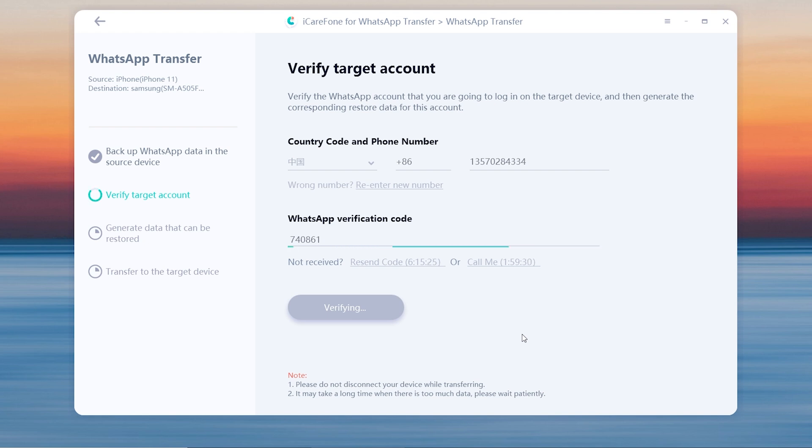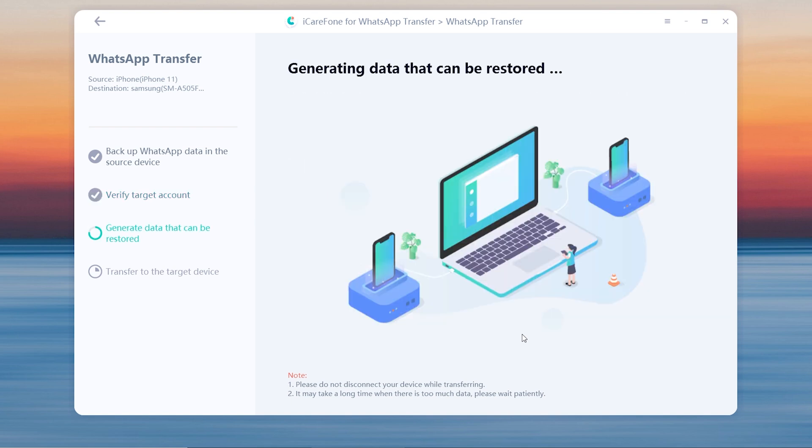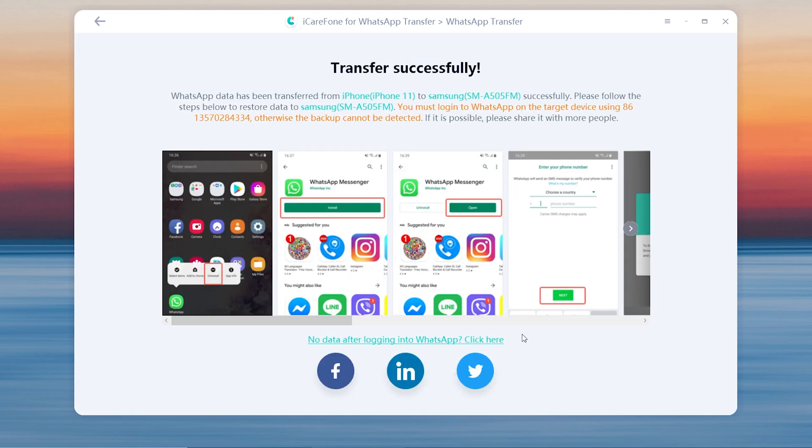Once the data has been generated, just wait for a few minutes to transfer data to the target device.